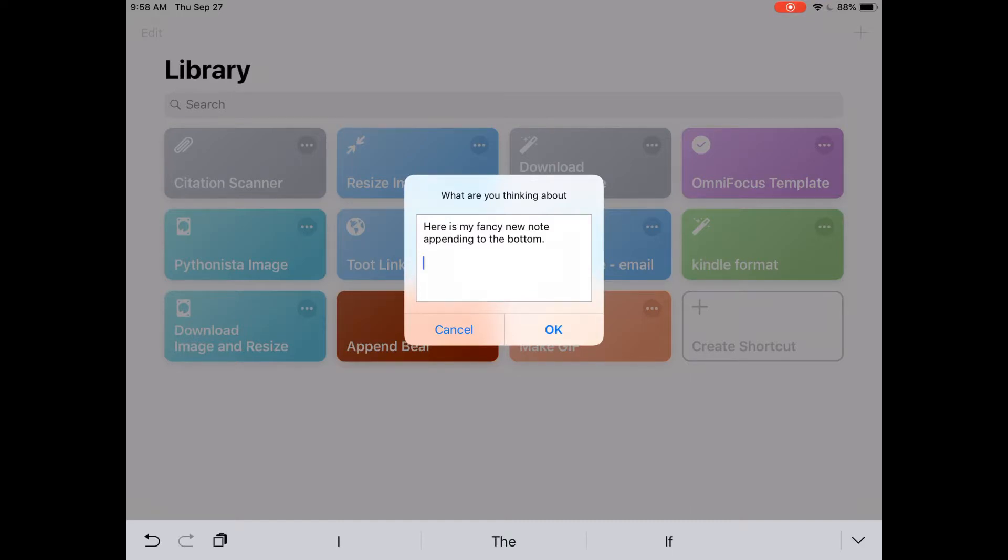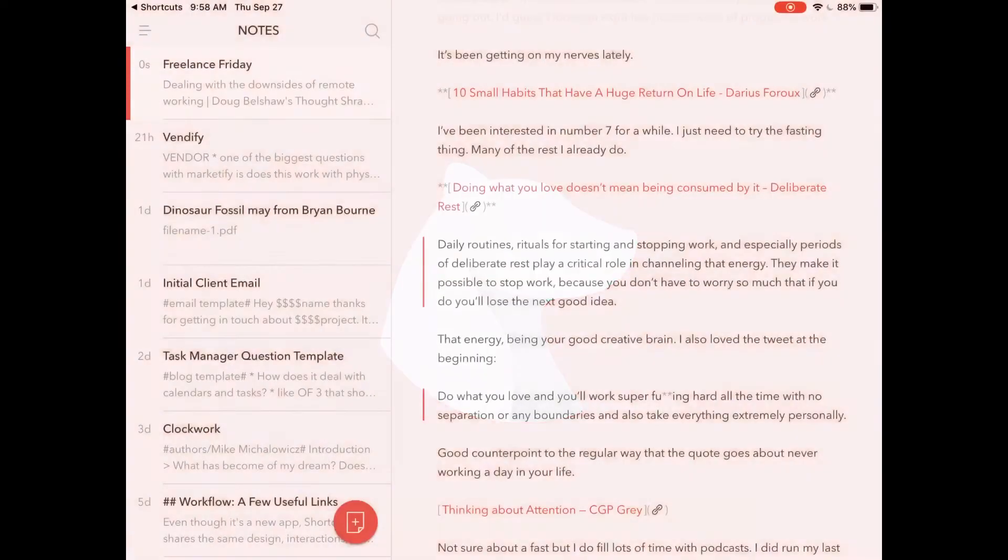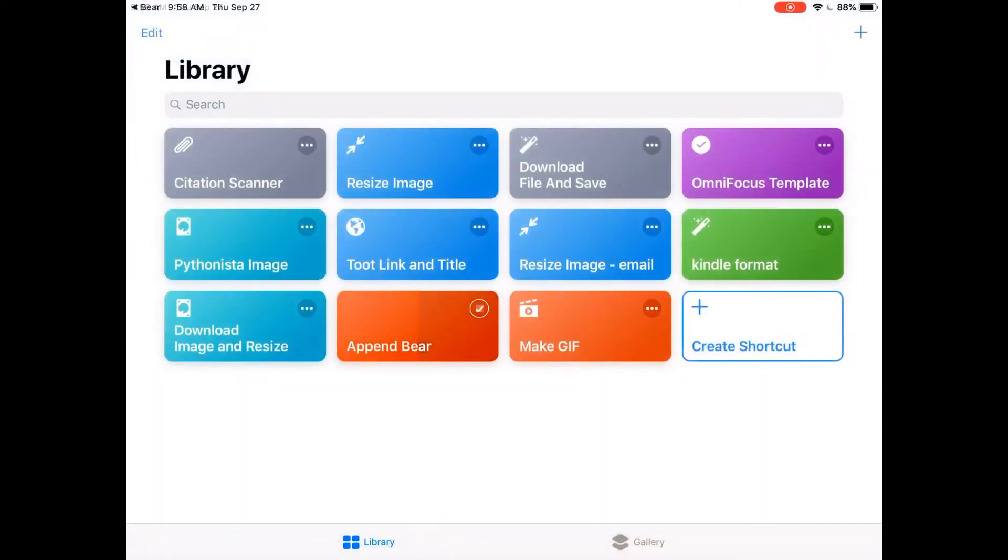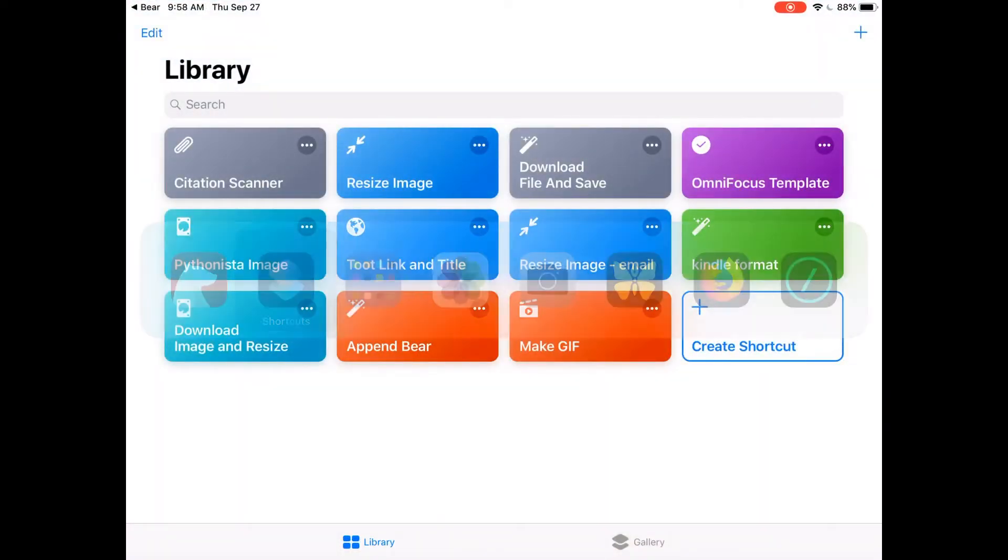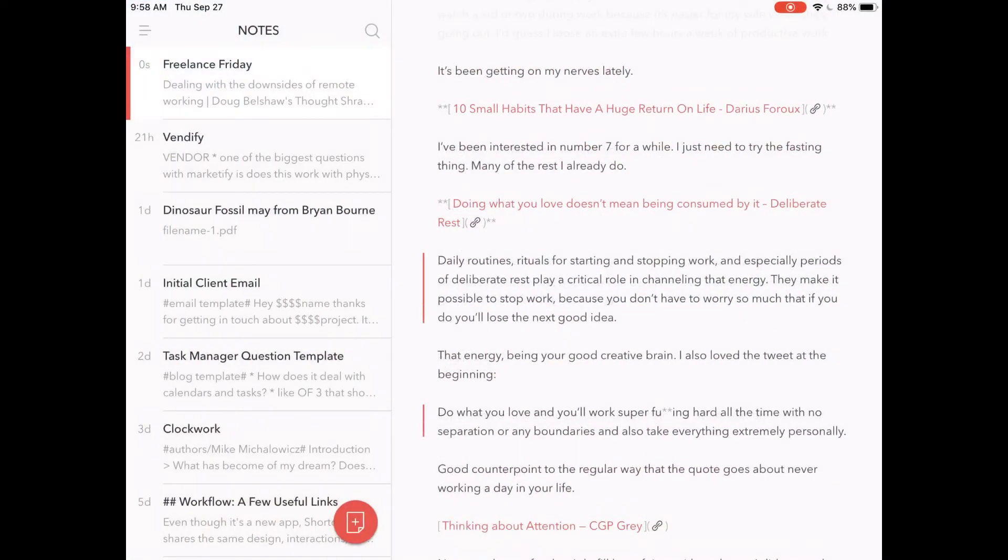out to Bear. It added it to my Freelance Friday note. If we go back to Bear, we can see it